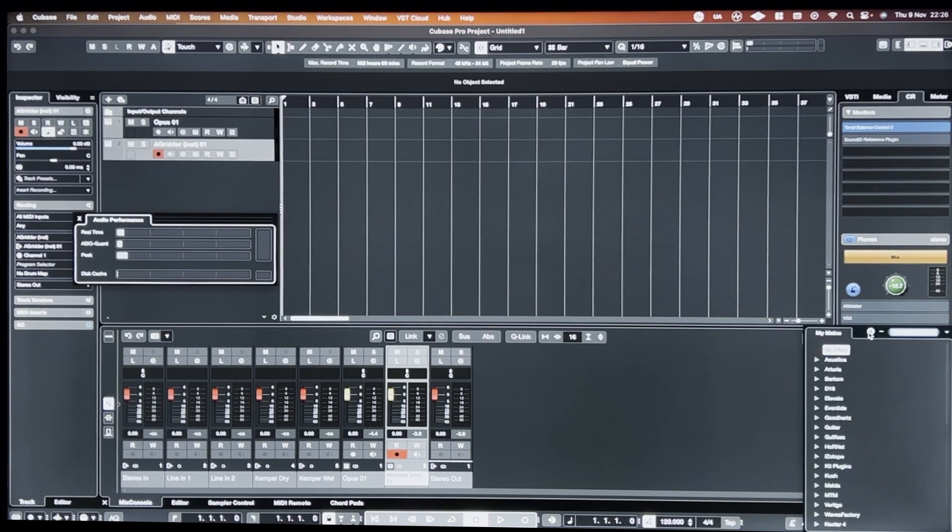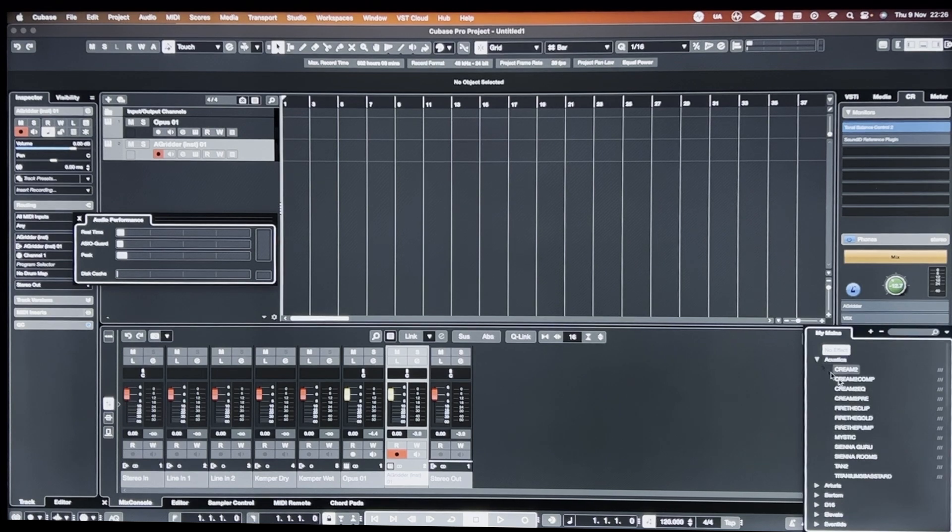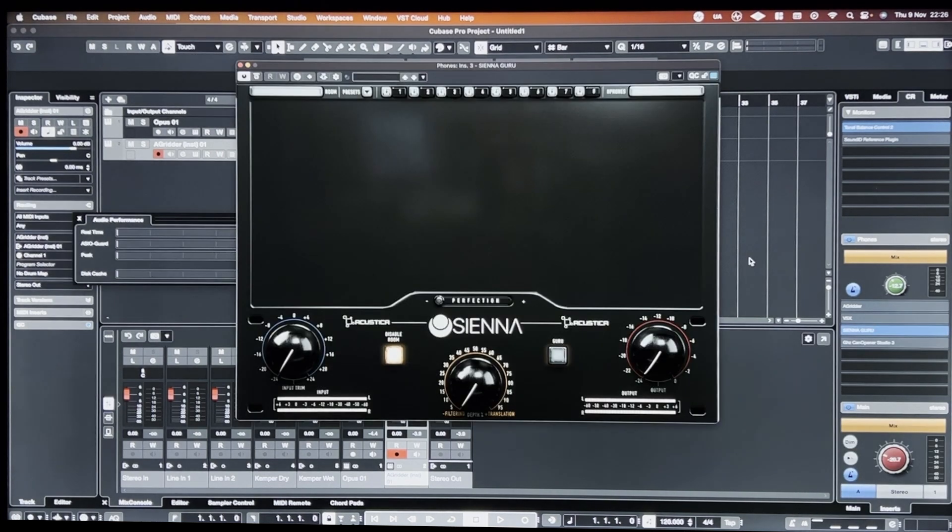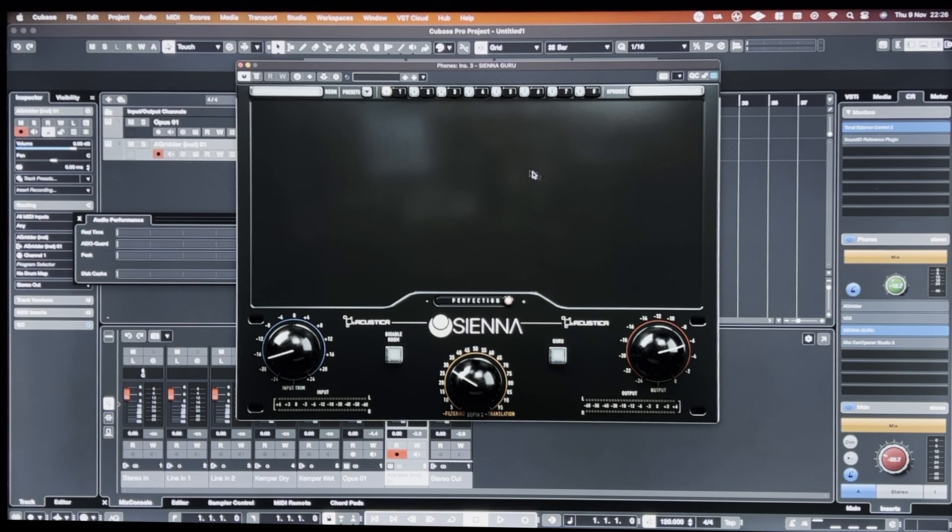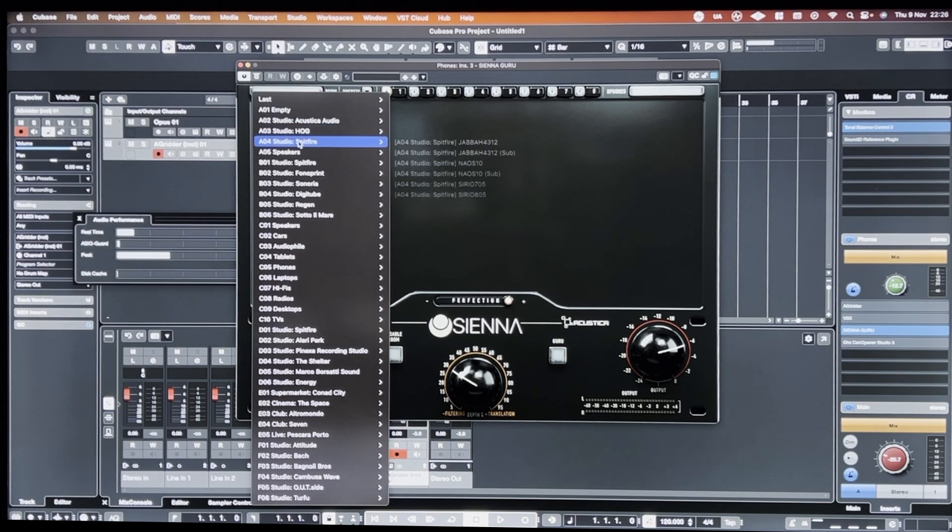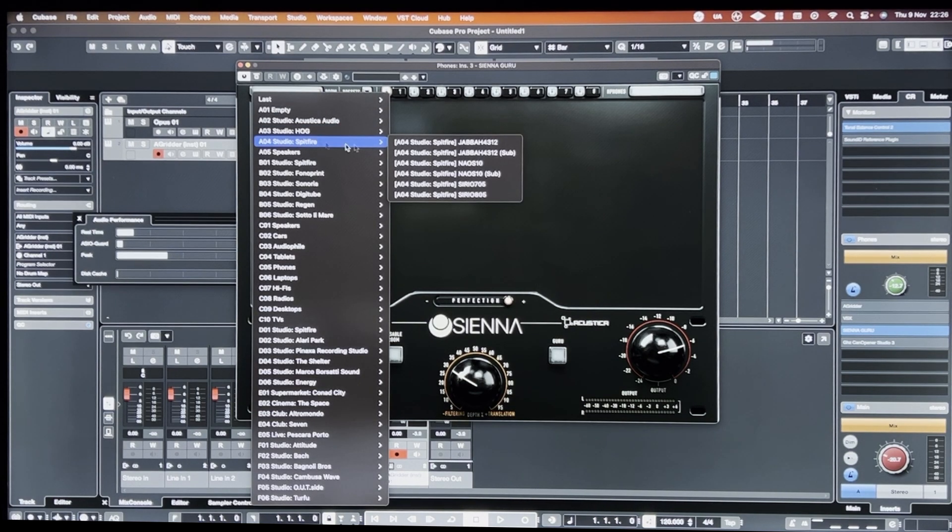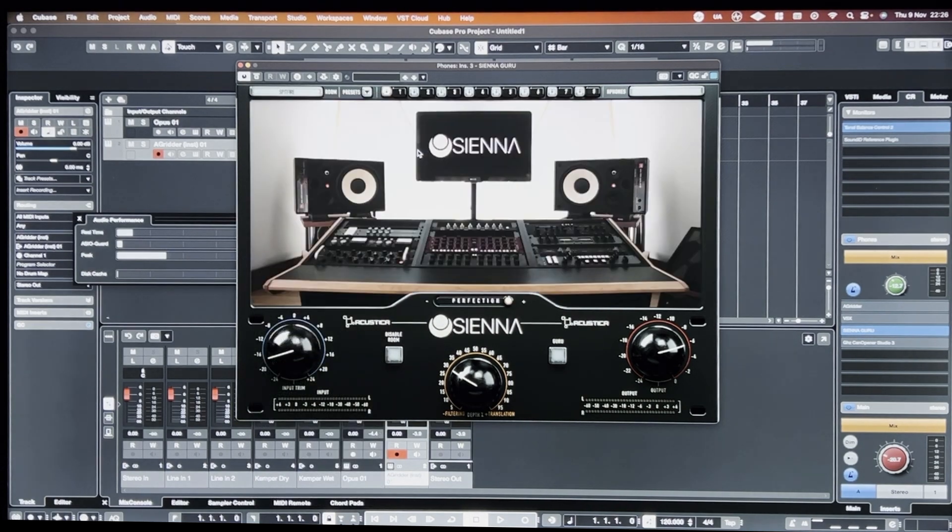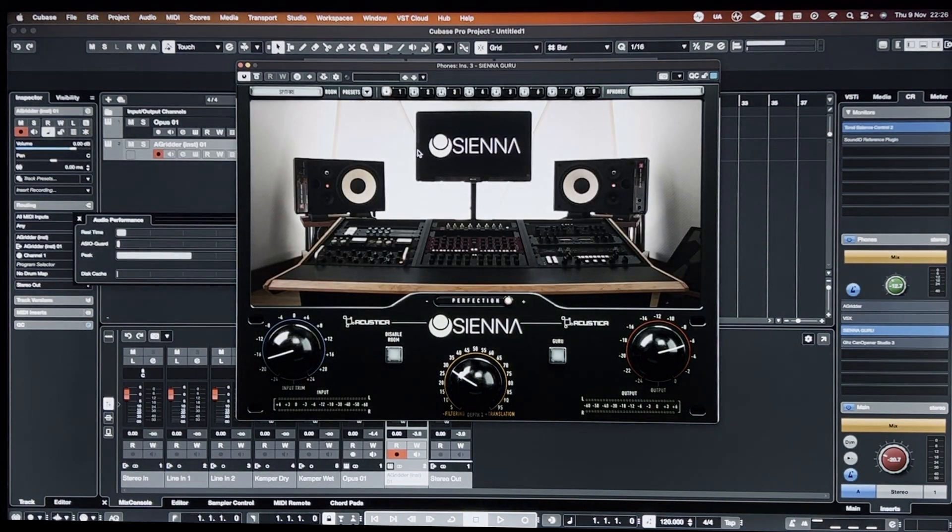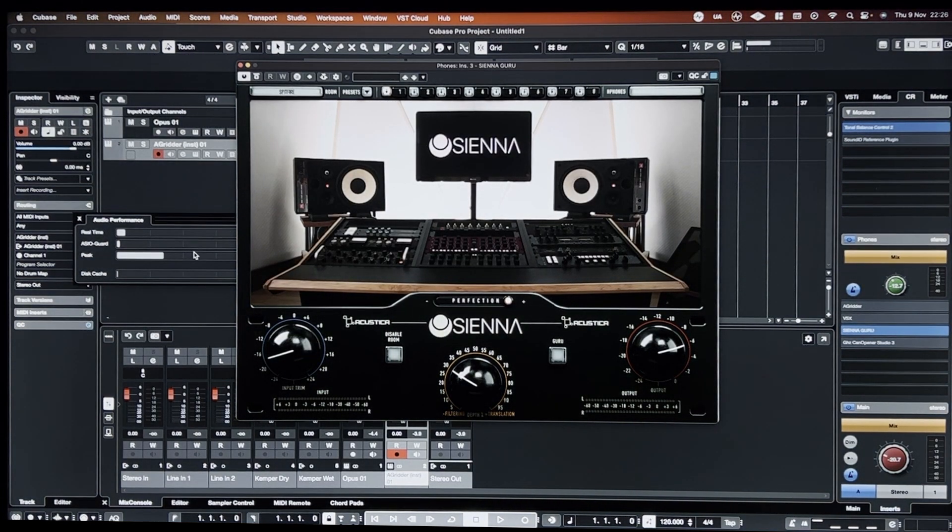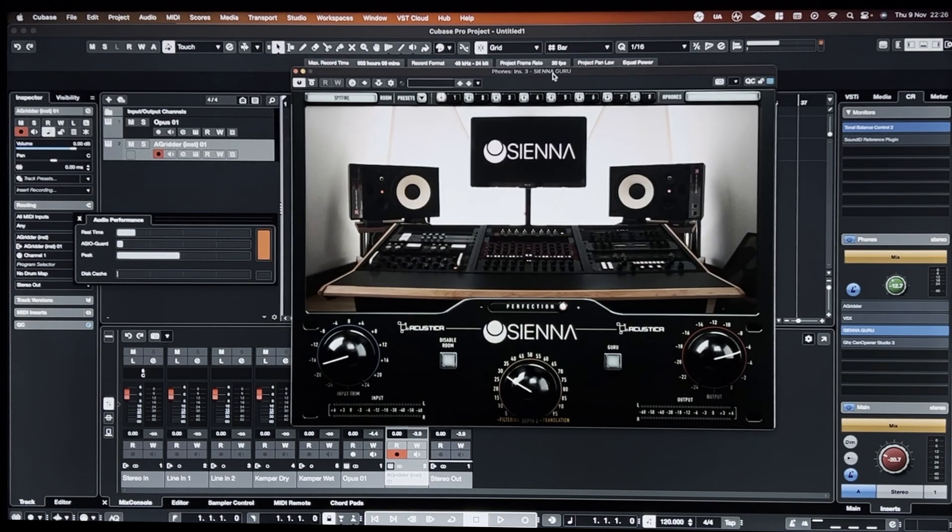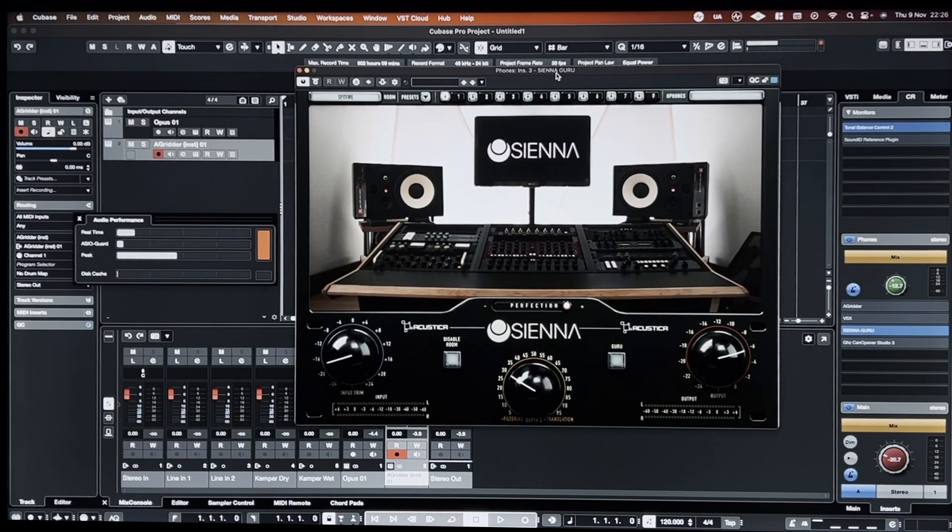Another one is Acoustica Sienna. So if I load up Acoustica Sienna Guru, it's going to absolutely trash my... So you can see there the performance meter is like really unstable with just one instance of Acoustica Sienna running.